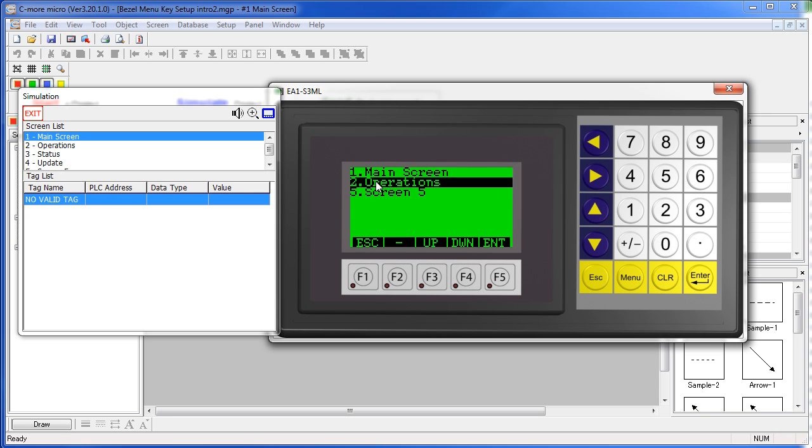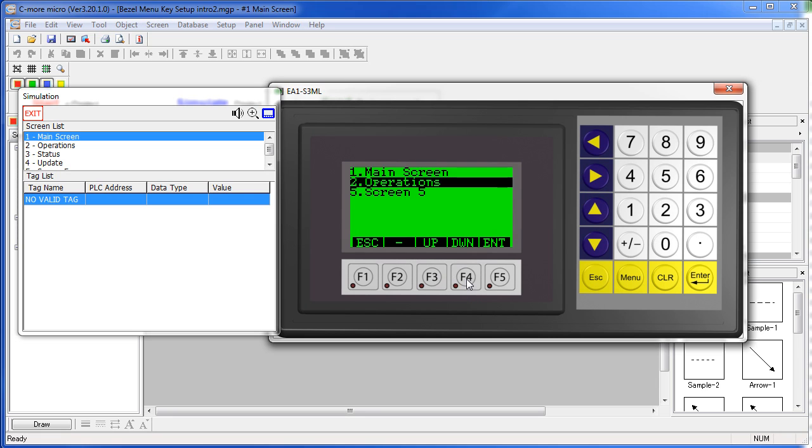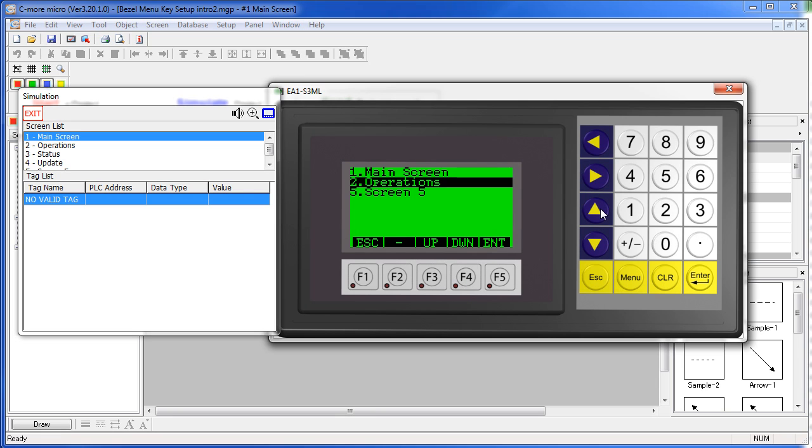We can use the touch screen, we can use our function keys, or we can even use the keypad bezel if we want to.